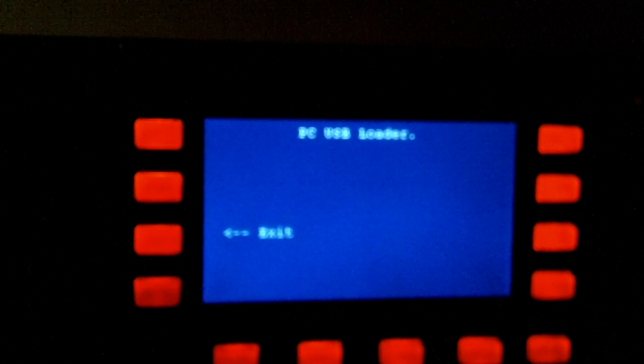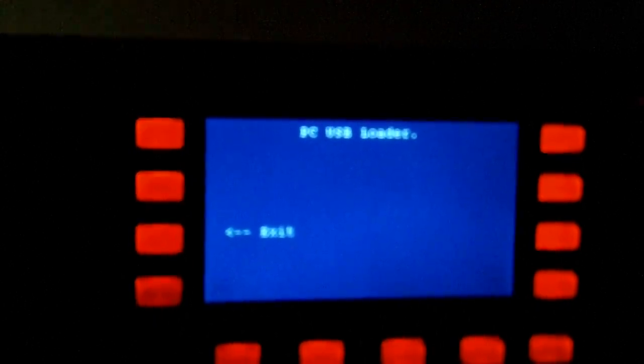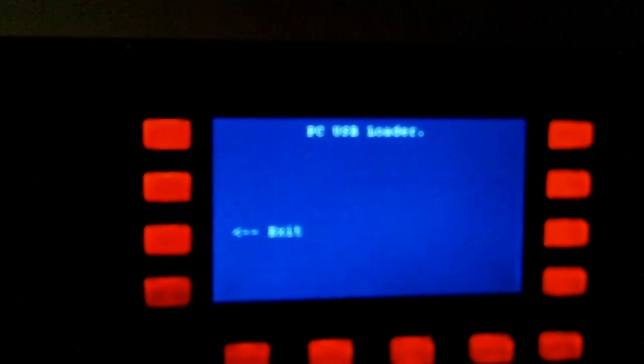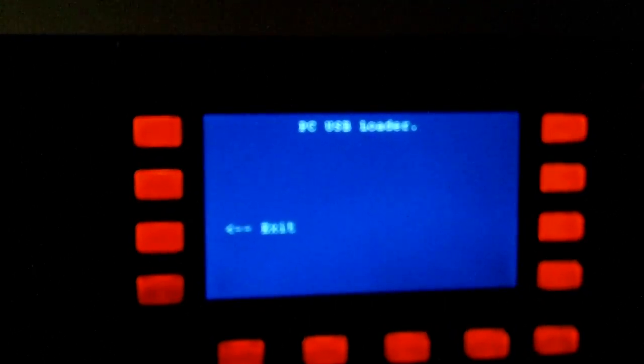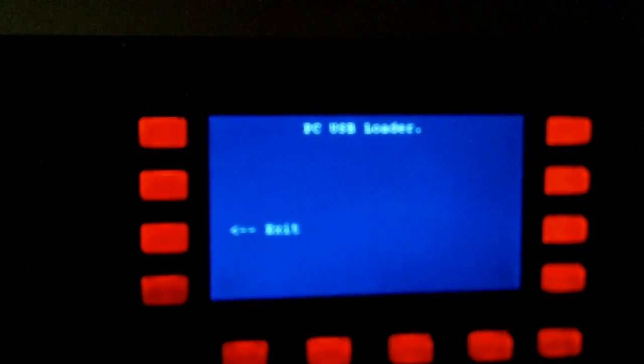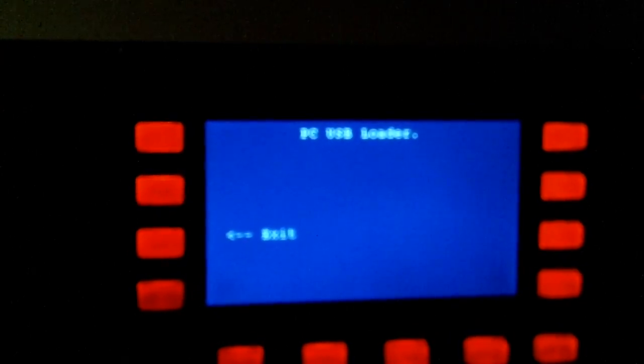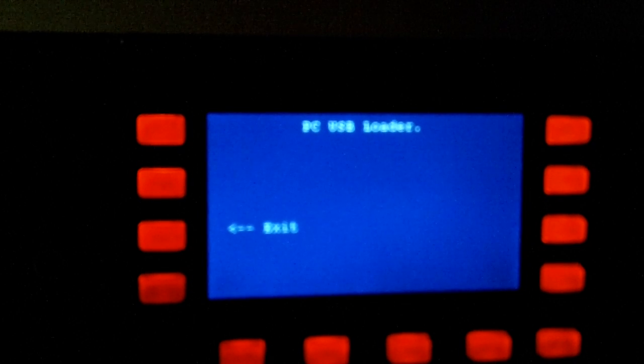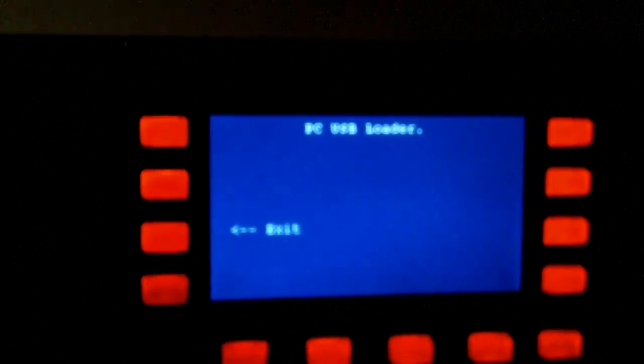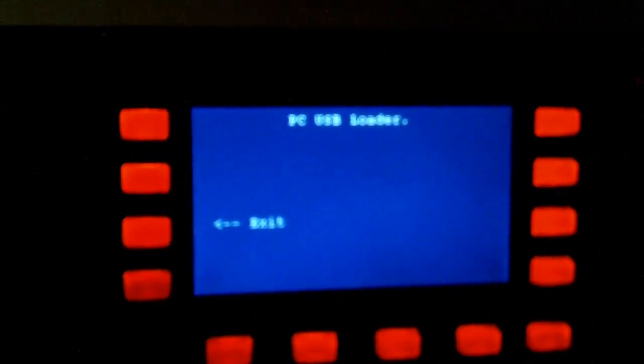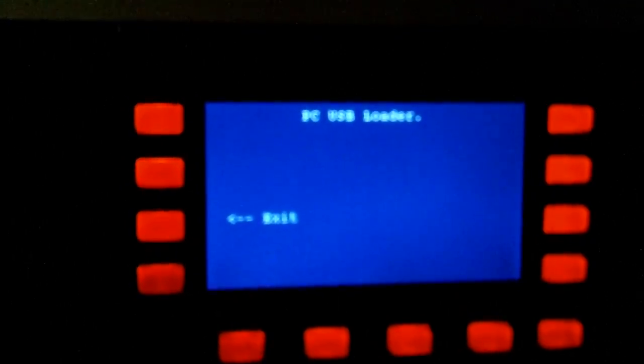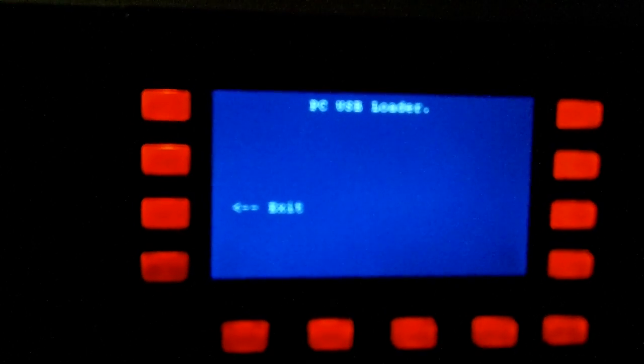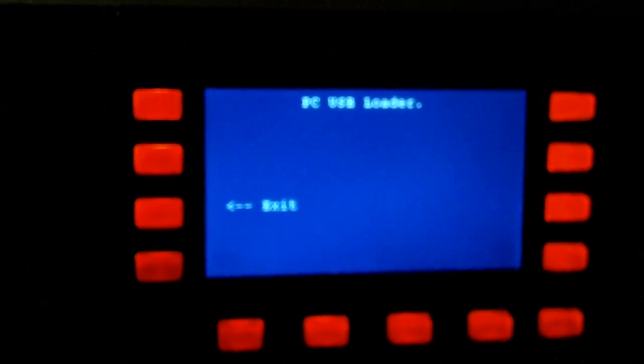...the drivers, the screen turns blue. You see it says 'PC USB loader' and you go from there. Once the drivers are installed, back to the PC, and here's where you put in your wallpapers.